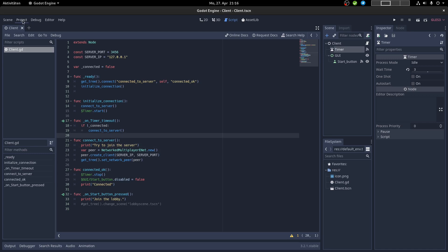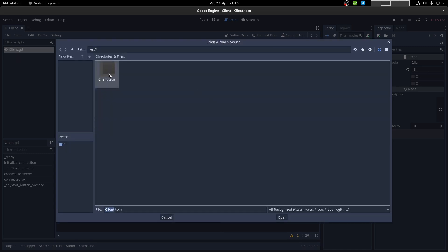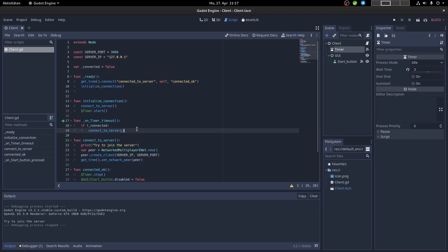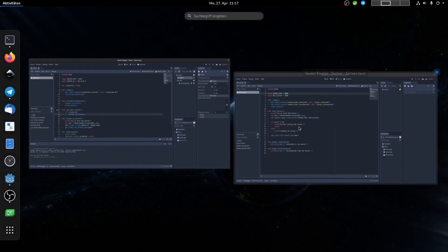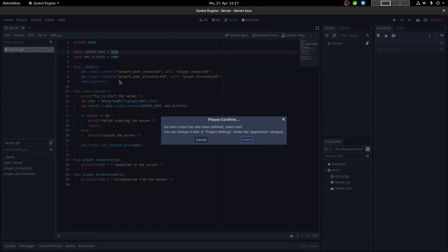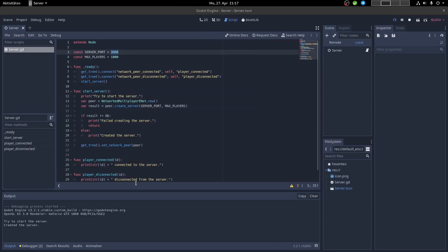Then we set the main scene. Change the main scene to the client scene on the client side, and on the server side we also start it and select the server scene as the main scene.